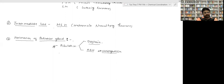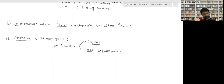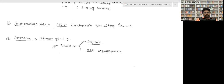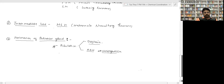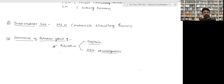The hormones of the posterior lobe are collectively known as pituitrin — a combination of two hormones: oxytocin and ADH (vasopressin). These are the hormones released by the pituitary gland.